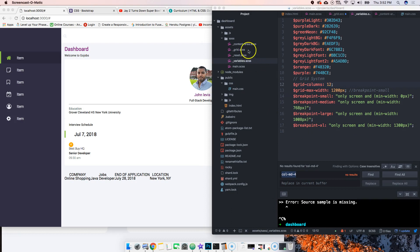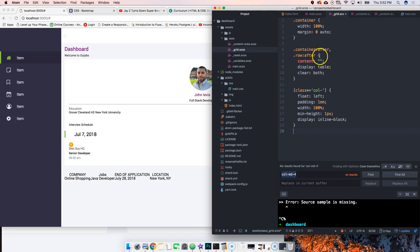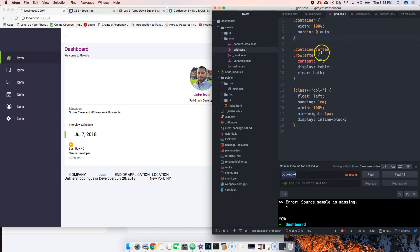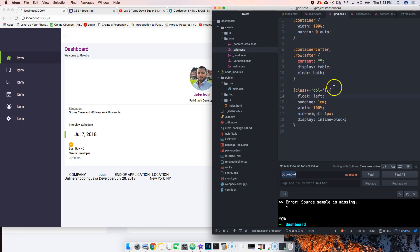Let's go to grid SCSS and add a couple of classes. One is called container with width 100% and margin zero auto. Different, we have container after, then row after. We add empty content, display table, clear both because we're using lots of floats, so we need to clear the container around them.